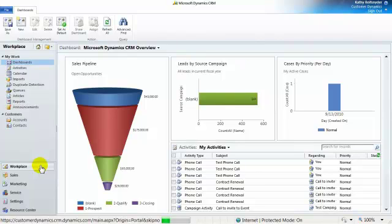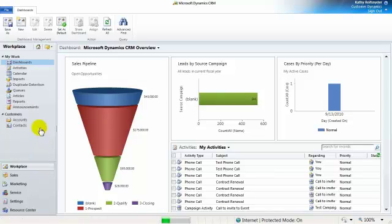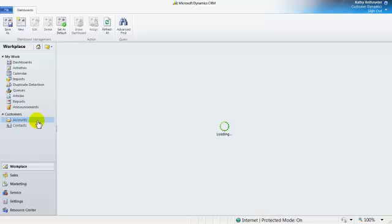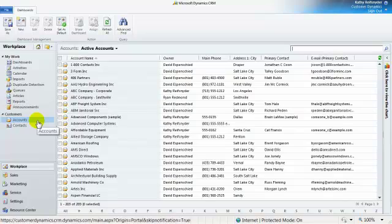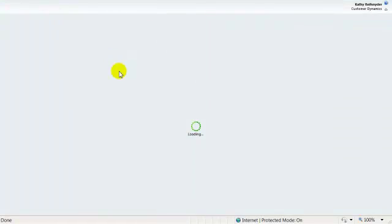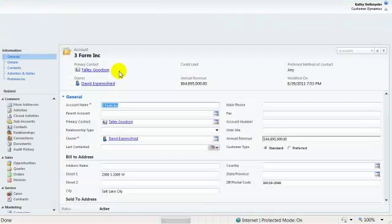I want to choose an account, so while I'm in the workplace, I'll navigate to the accounts located under the customer group. I will choose an account to open and take a look at the form.